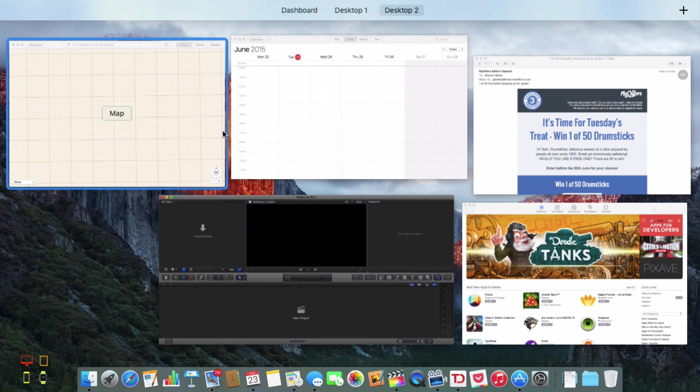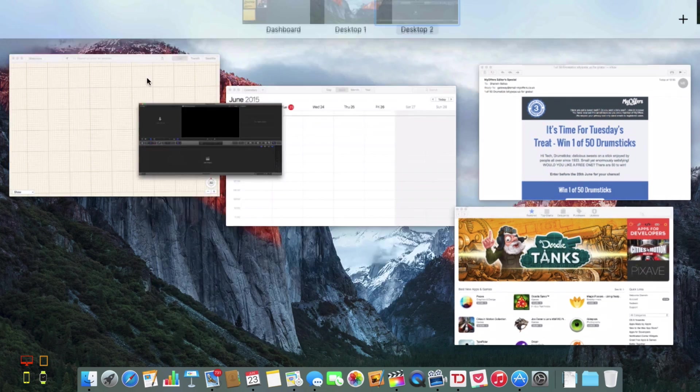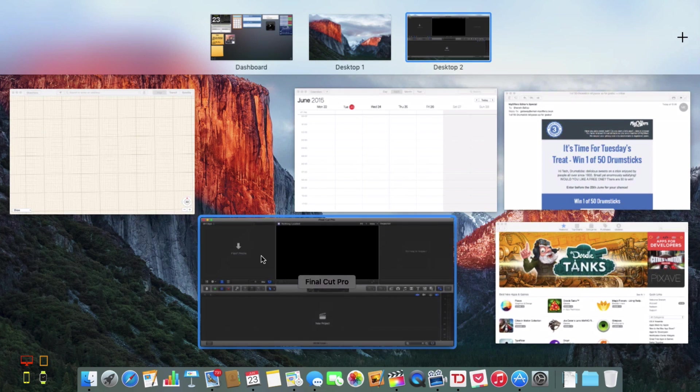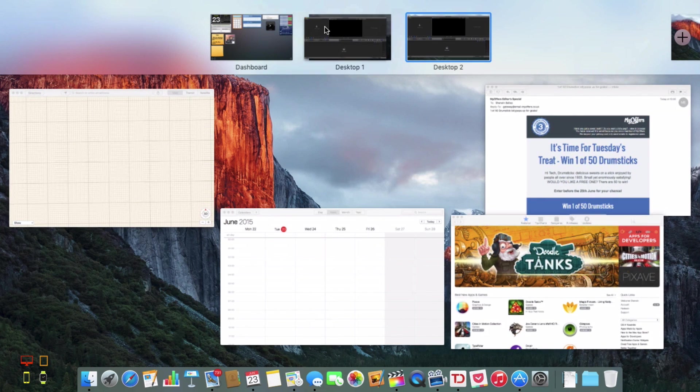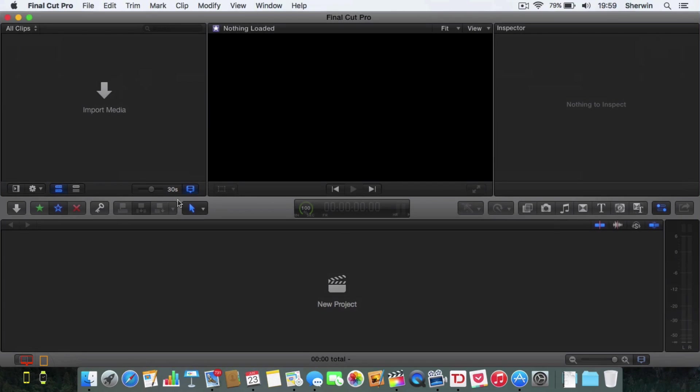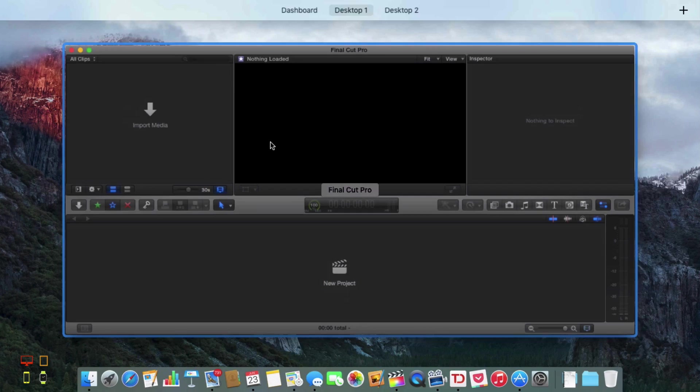I can't really rearrange these, however you can drag them from desktop to desktop. For the Final Cut in its own desktop I could do so.